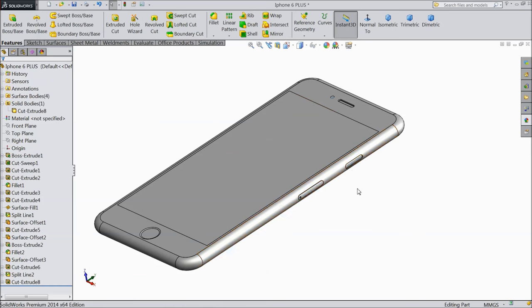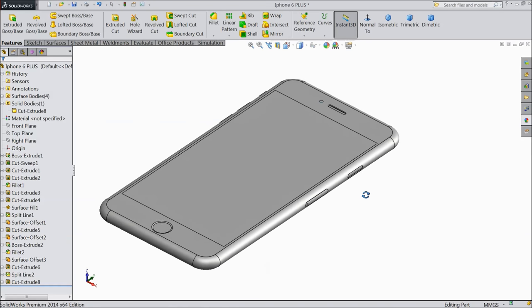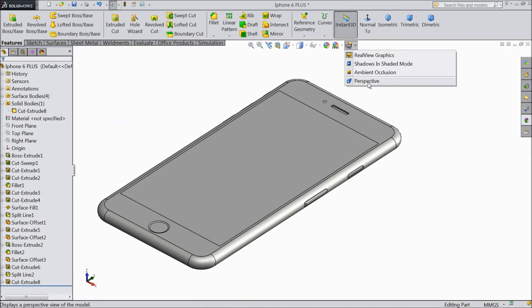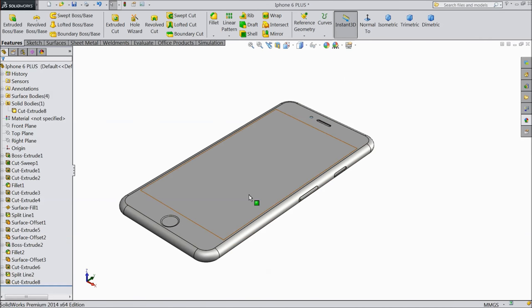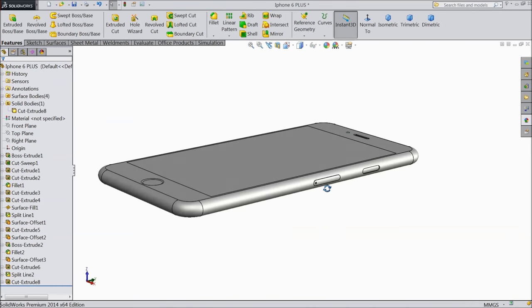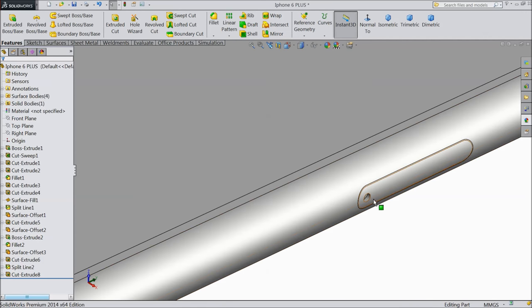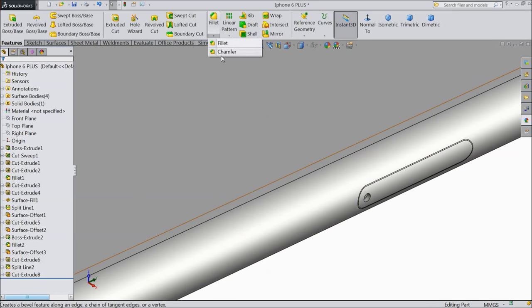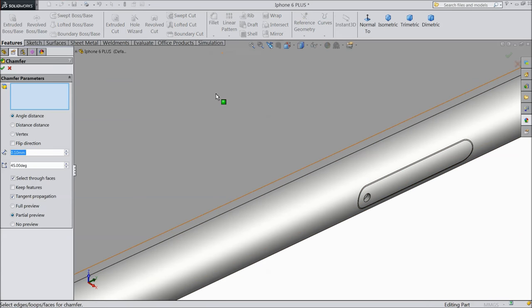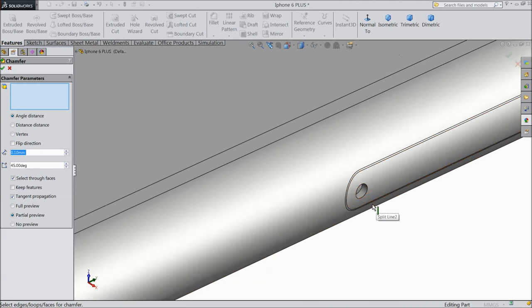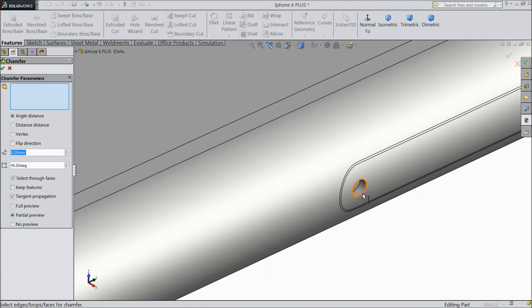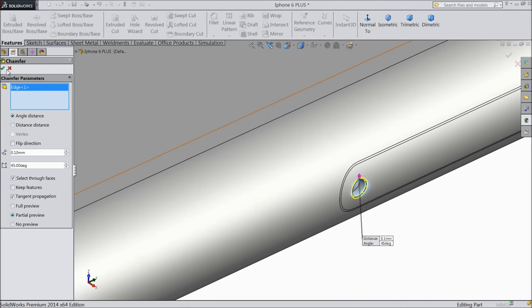These few keys are ready. Now assign a chamfer for this hole - select Chamfer, 0.1 mm, 45 degrees, and select this outer surface. OK.